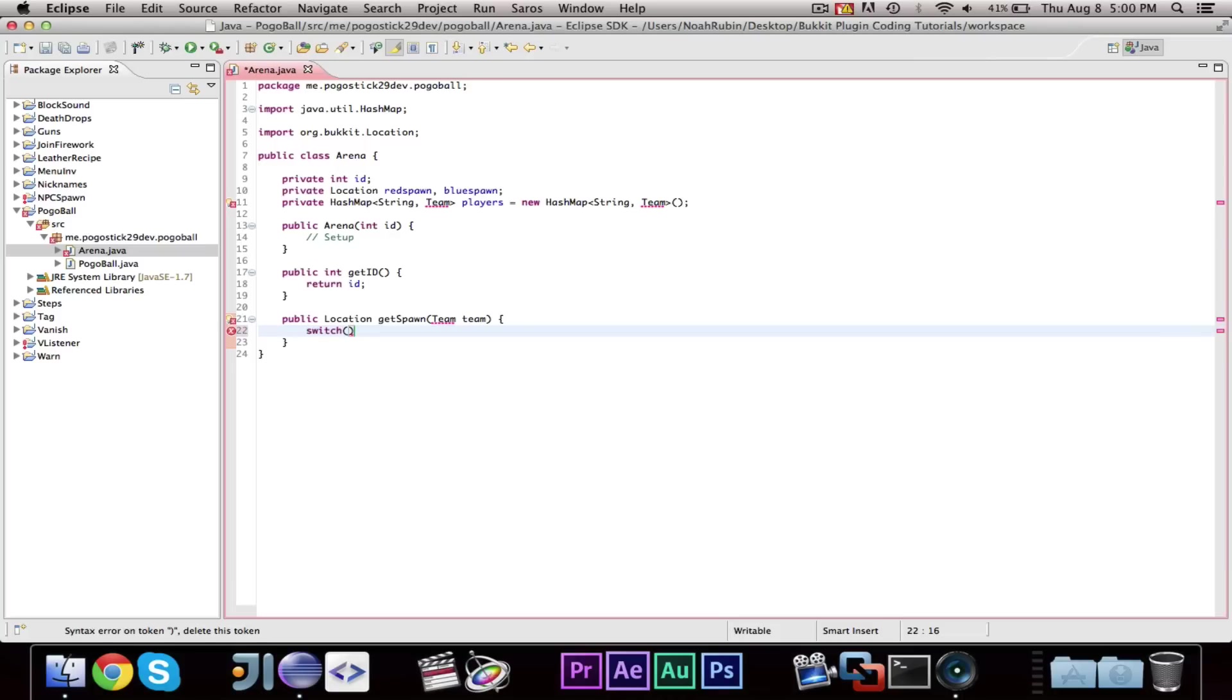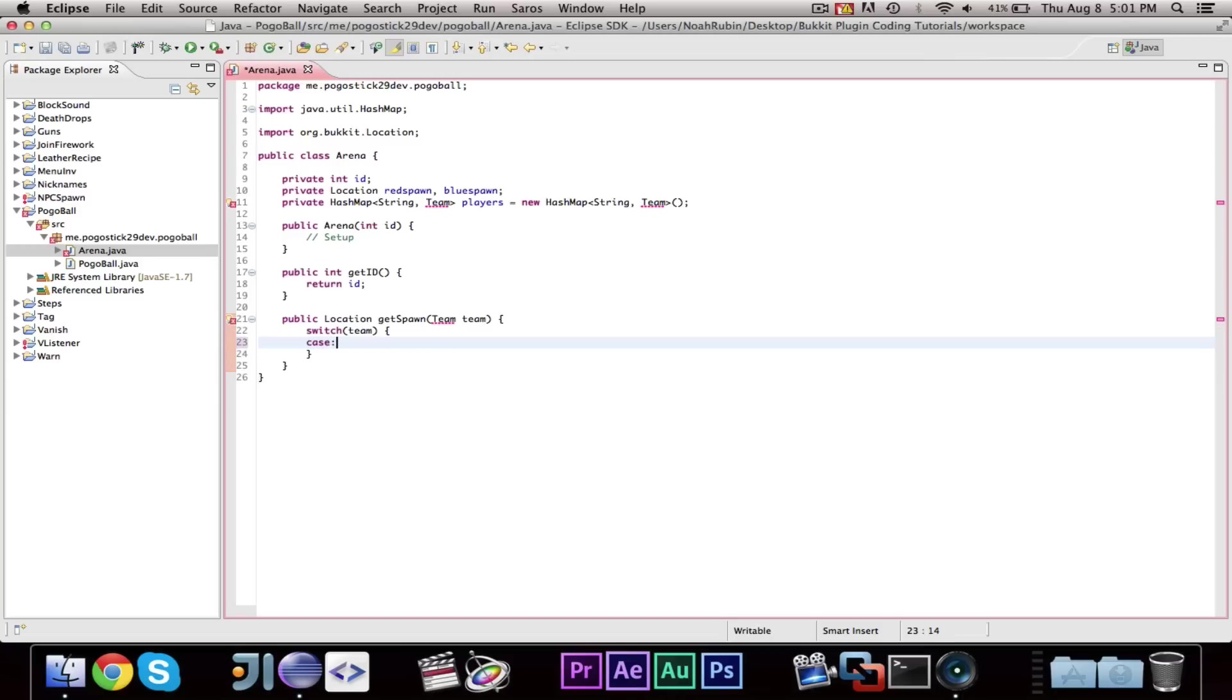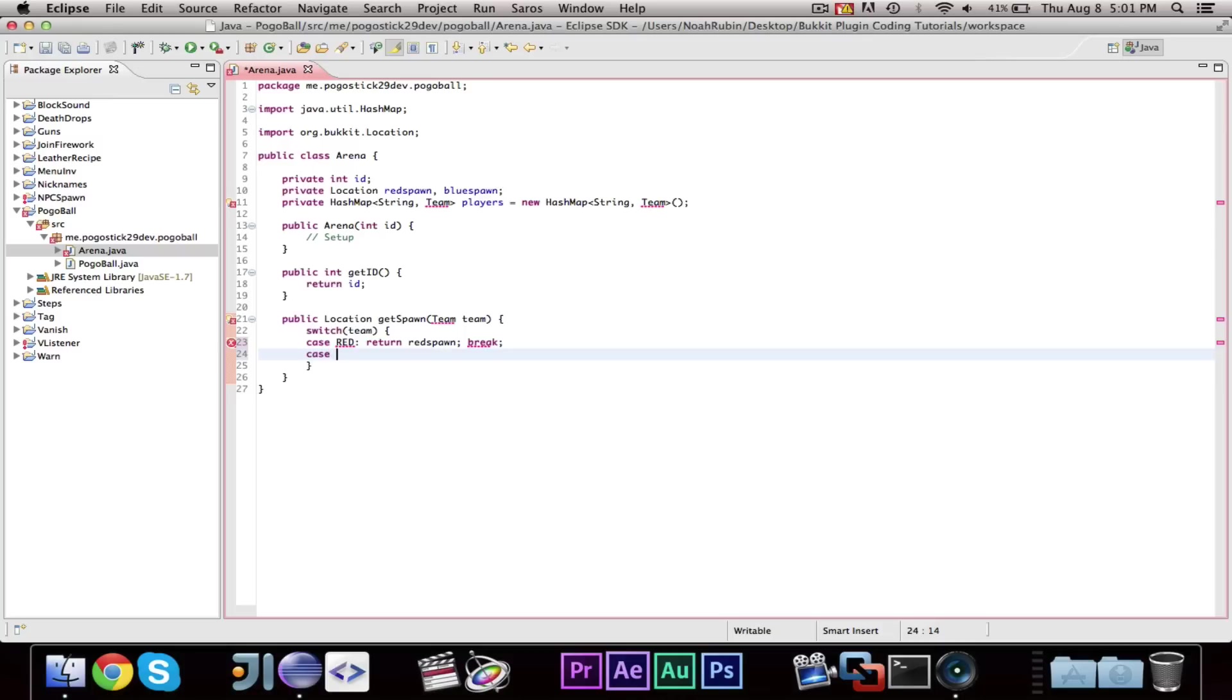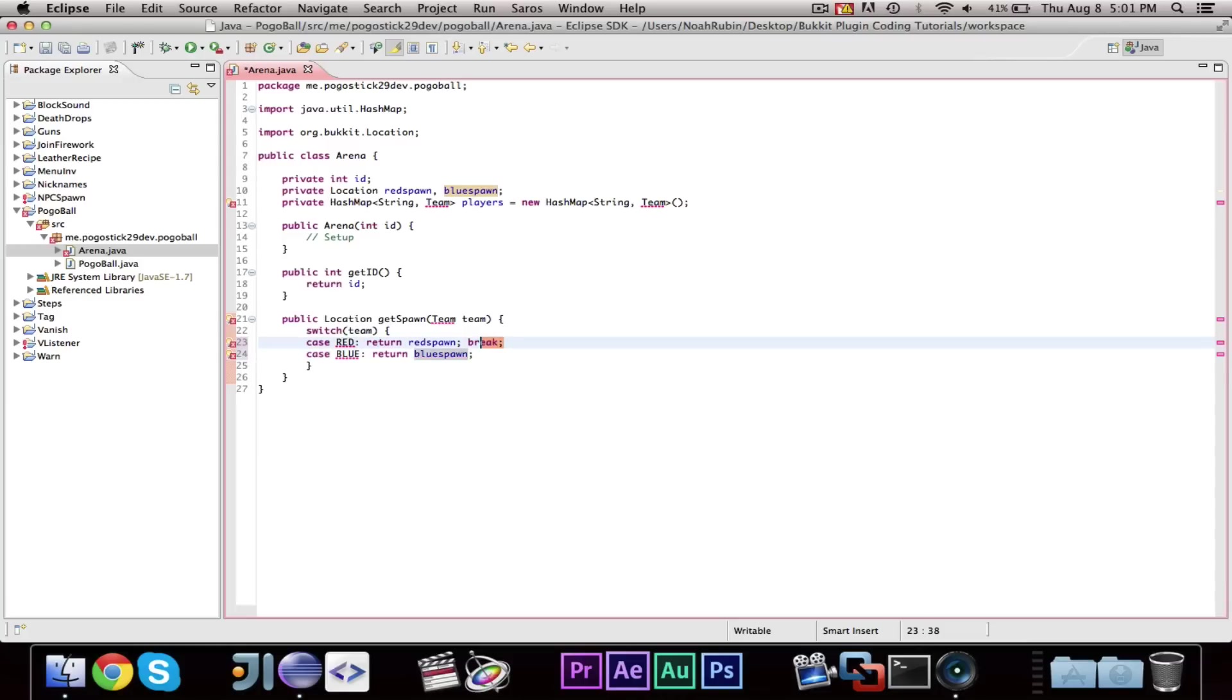So, you're going to go ahead and type switch team. So, you have your variable, which is team. And then, we're going to say case red, return red spawn, and then write break. Case blue, return blue spawn. Oh, no, in this case, you don't need the break. And then, you're going to write default return null.